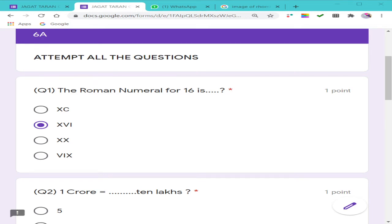Welcome to all my dear students. This is a video where I am going to tell you how you can upload your files, your answers, your images, and diagrams by using this Google Form.